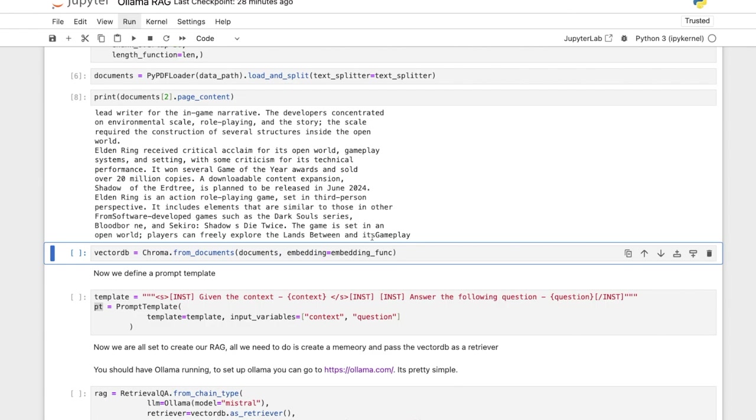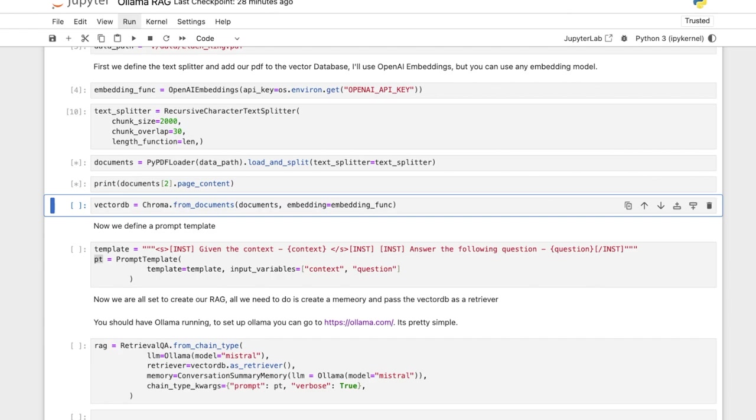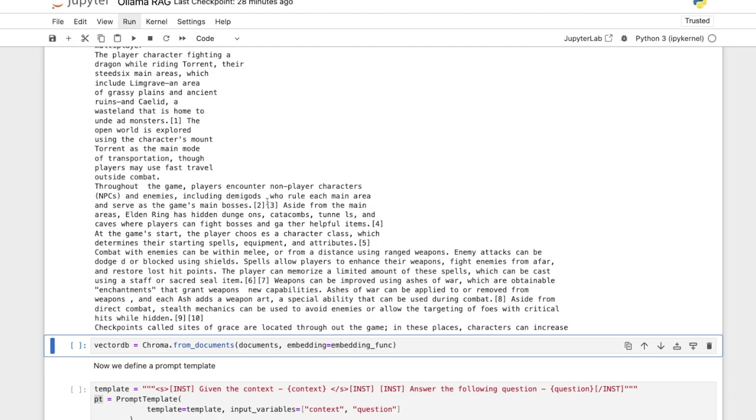So it has loaded up the documents in like 1000 characters. I can increase the chunk size, let's go if you want we can go chunk size 5000 but it's just gonna take longer to pass. So let's use 2000, right? Seems good enough.